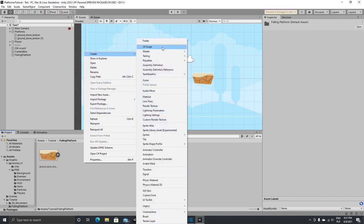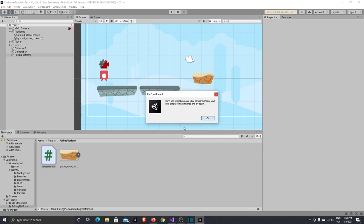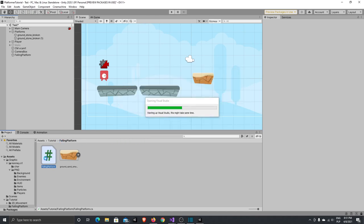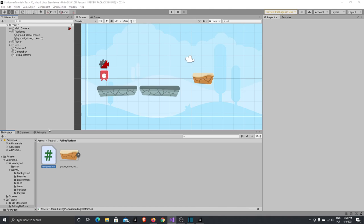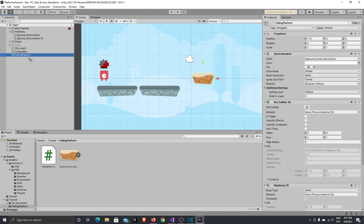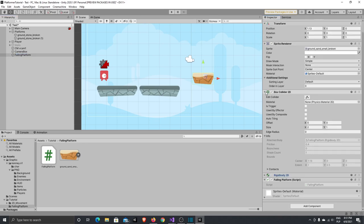Let's create a new C# script and call it FallingPlatform. Let's attach this script to our platform. Let's double-click, let it compile, and now we should be able to attach this script. Okay, our FallingPlatform script is now attached to our game object.